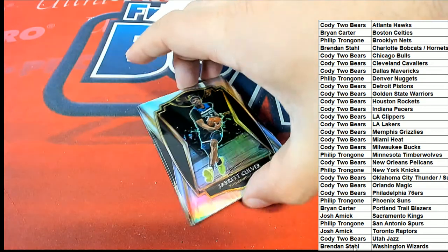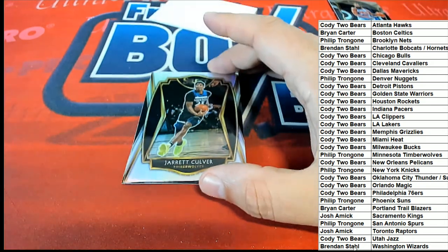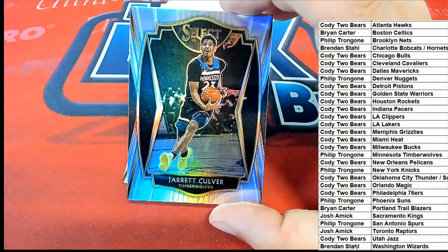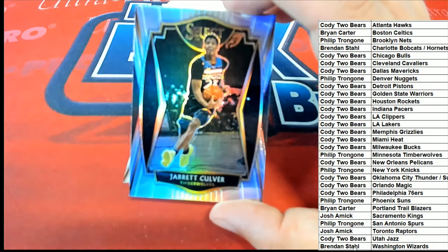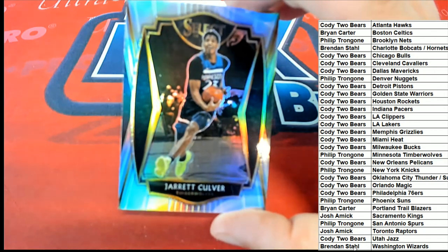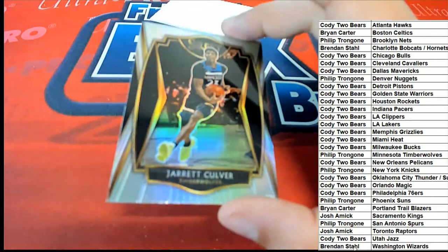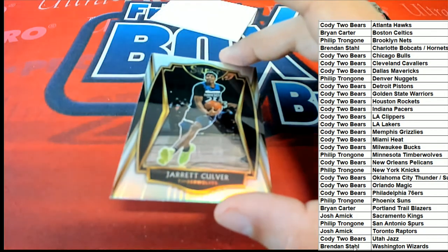Jarrett Culver, silver, premier level, Timberwolves, Phillip T. Nice. Jarrett Culver.